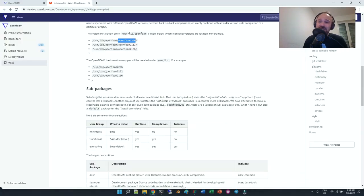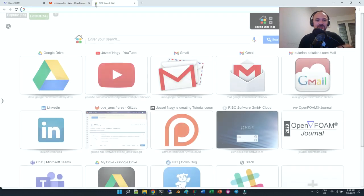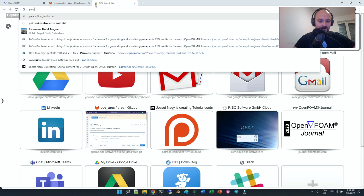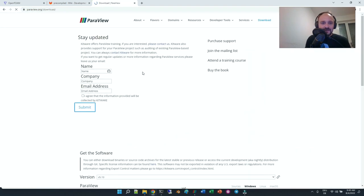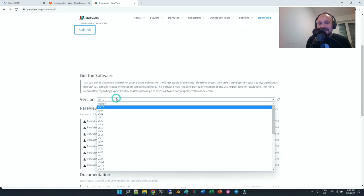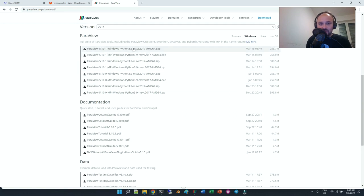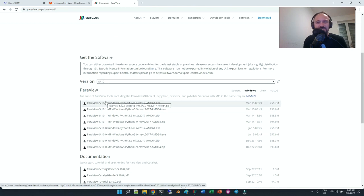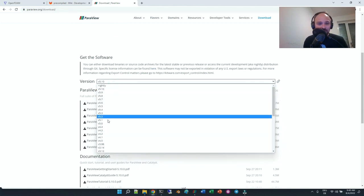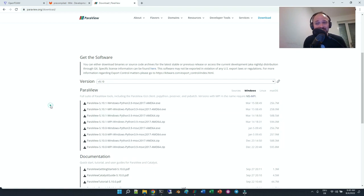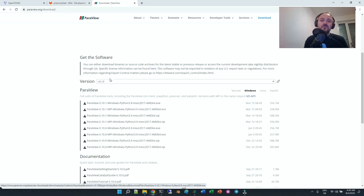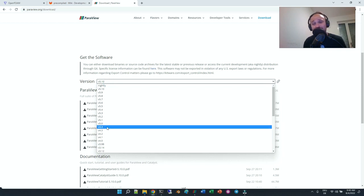It's not converged of course — I stopped it — but you can see the usual flow pattern in the pitzDaily case. Now, where do you get ParaView from? Many people try to install the Linux version in WSL — it's not needed. The simplest way is to go to paraview.org, go to the download section, and get the latest version. If you have issues, I'd recommend going back to version 4.3 or 4.4, which usually work. But first try the newest version, as it has cooler features.